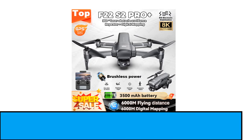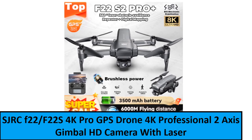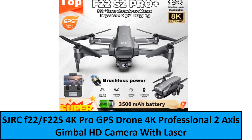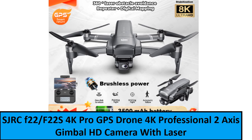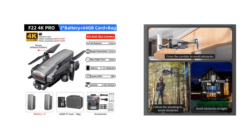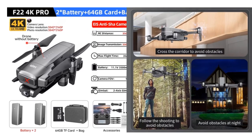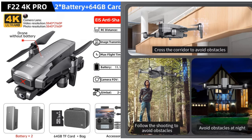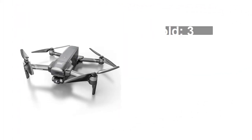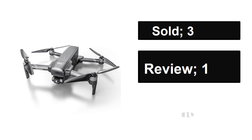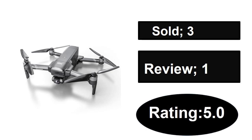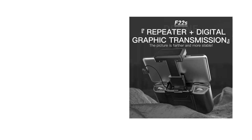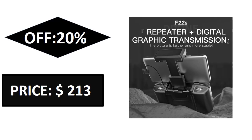At number one. Sold, reviews, rating, extra percent off price.